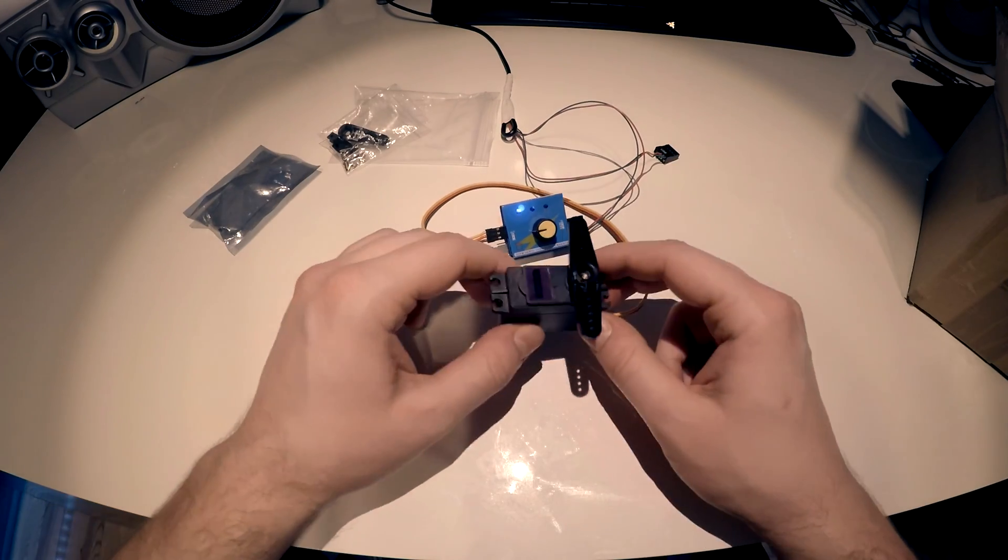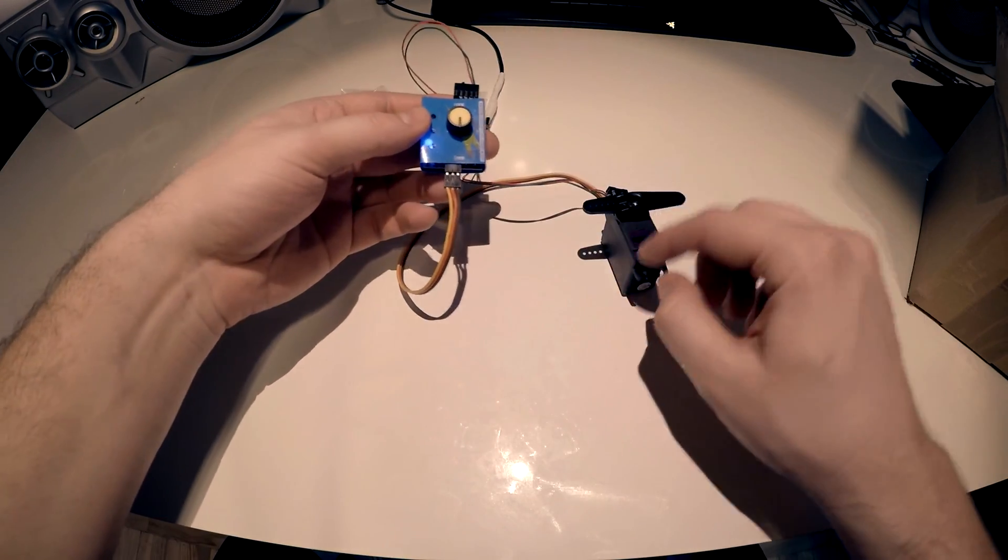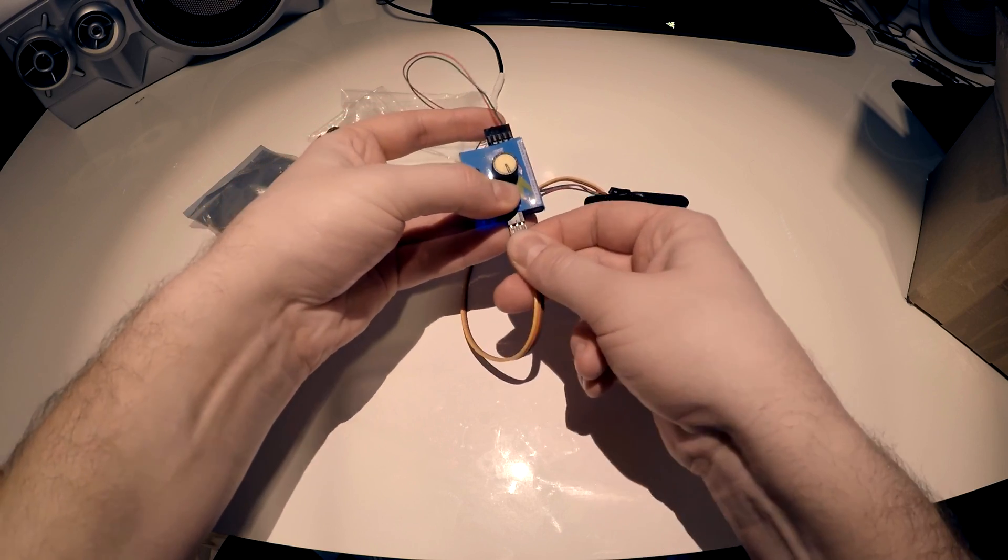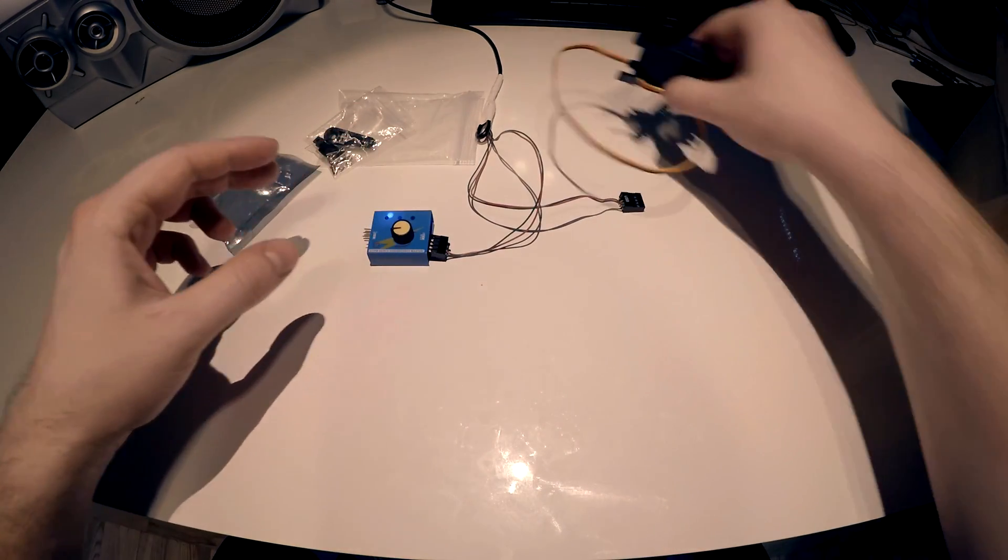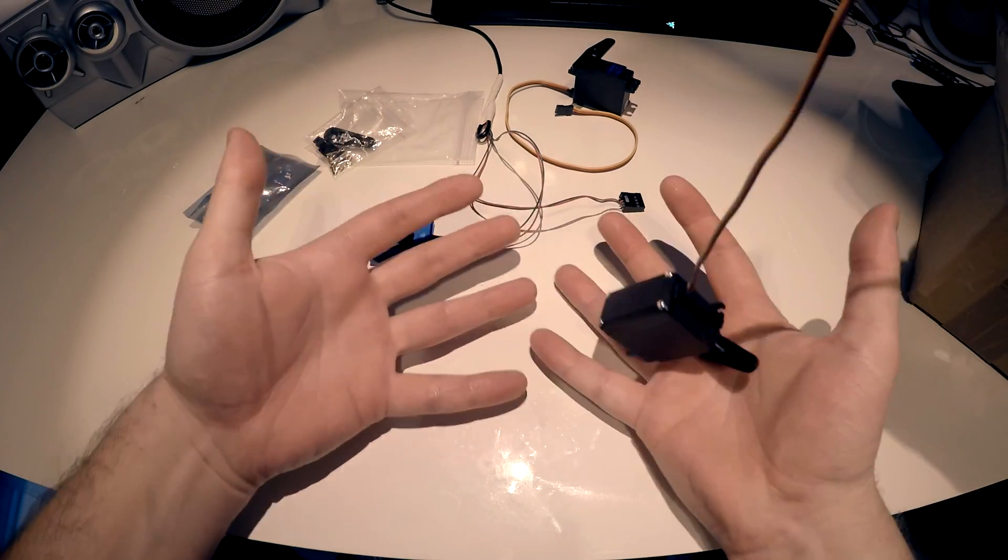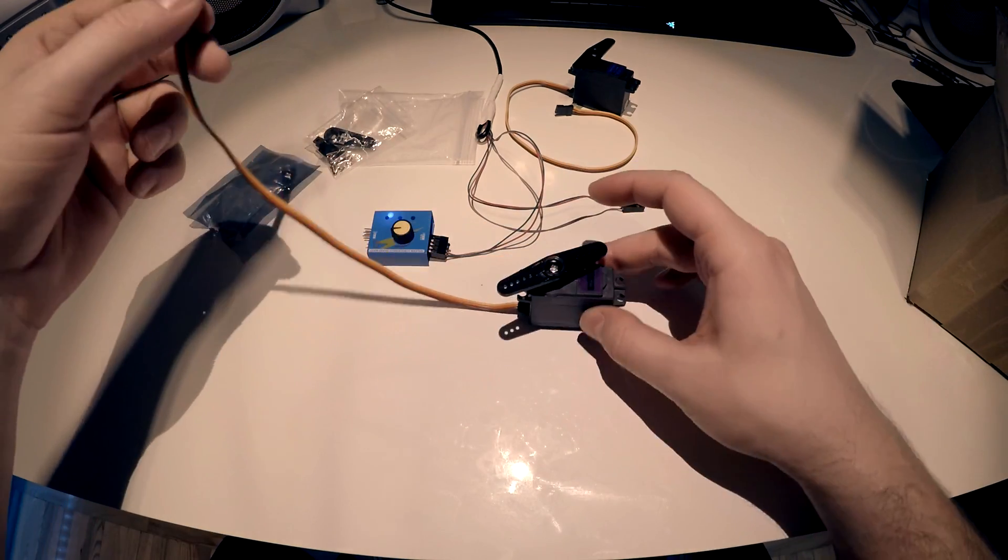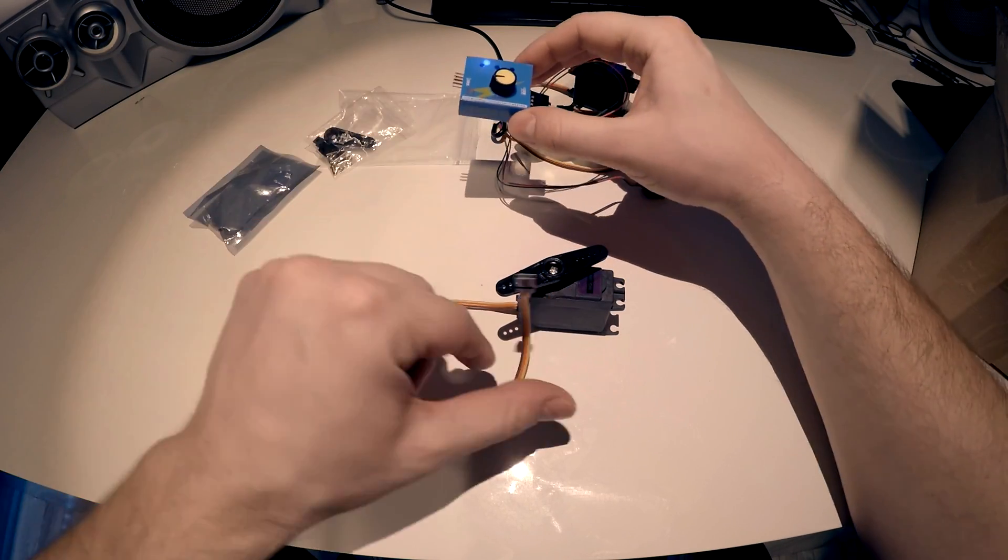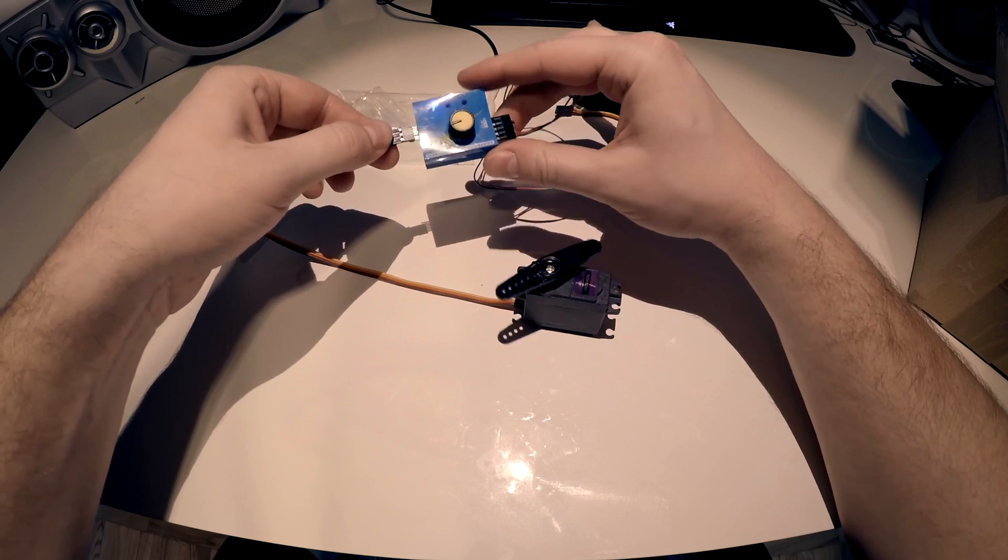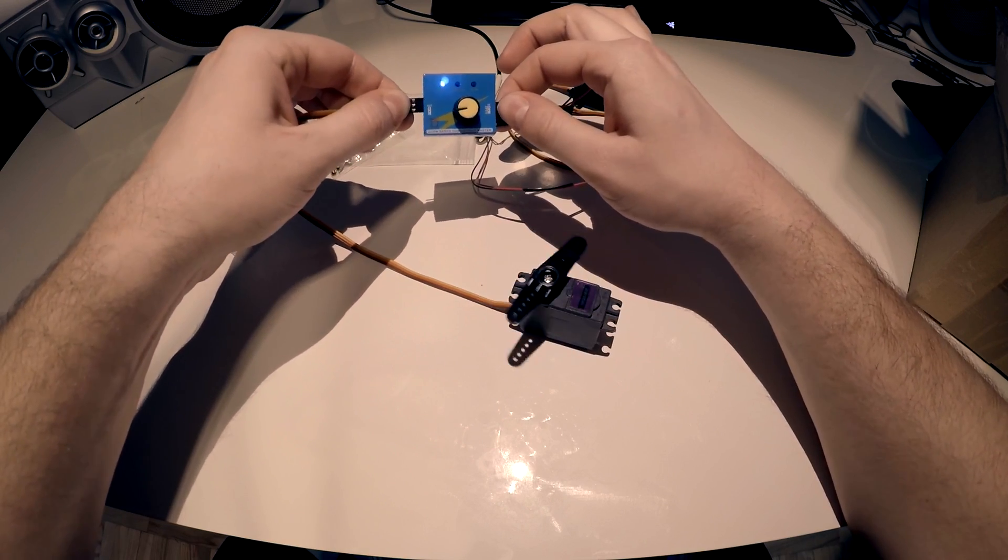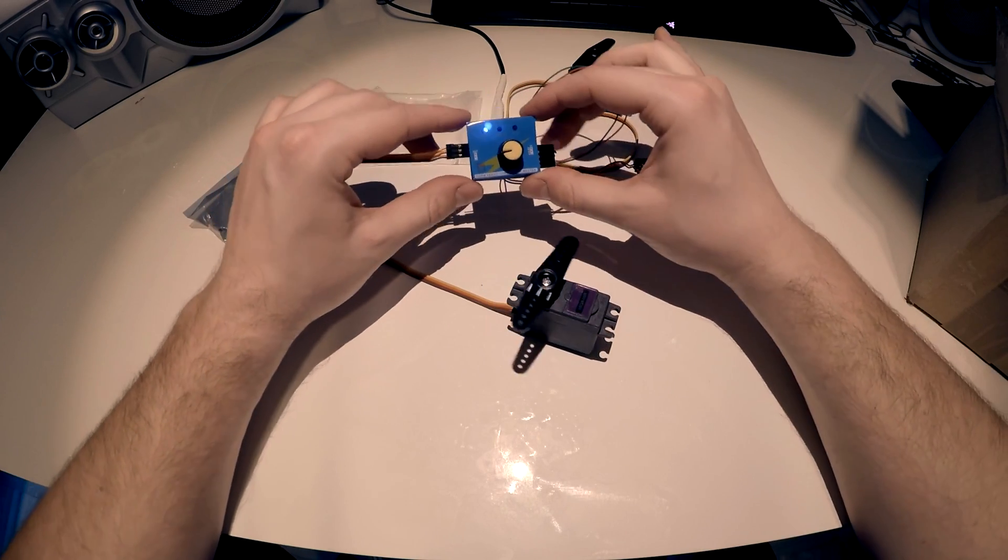Now we will switch motors. This is a normal servo motor. We have one hacked servo - let's see the difference. You see the difference? It's manual control.